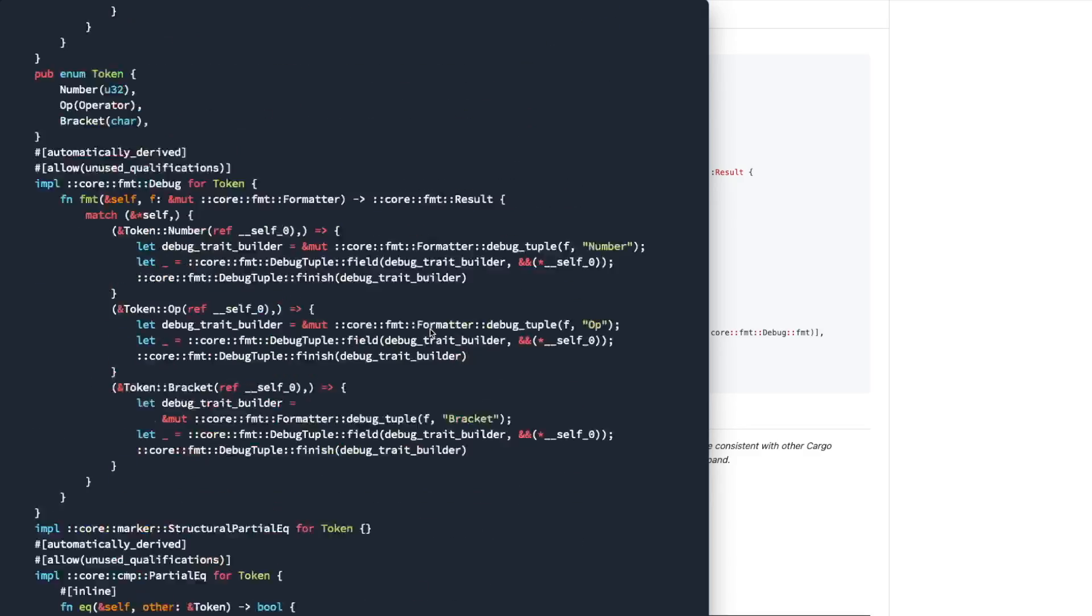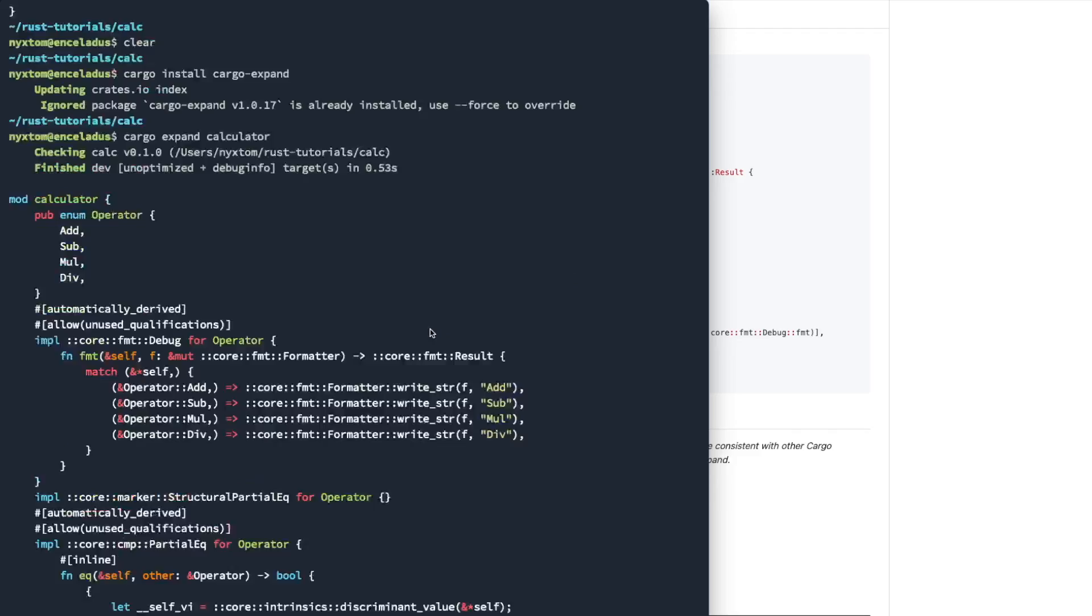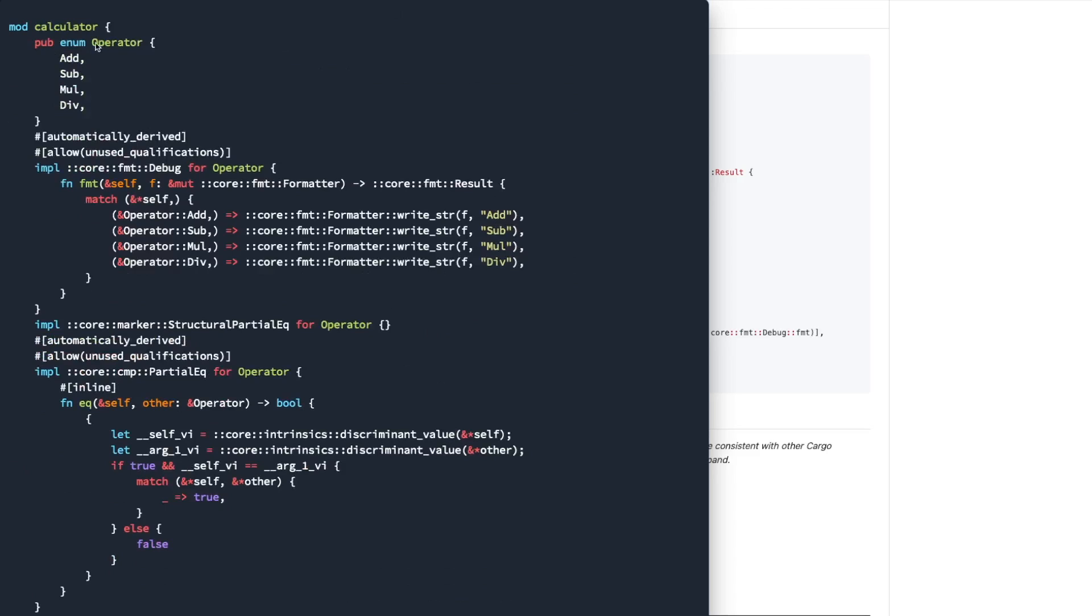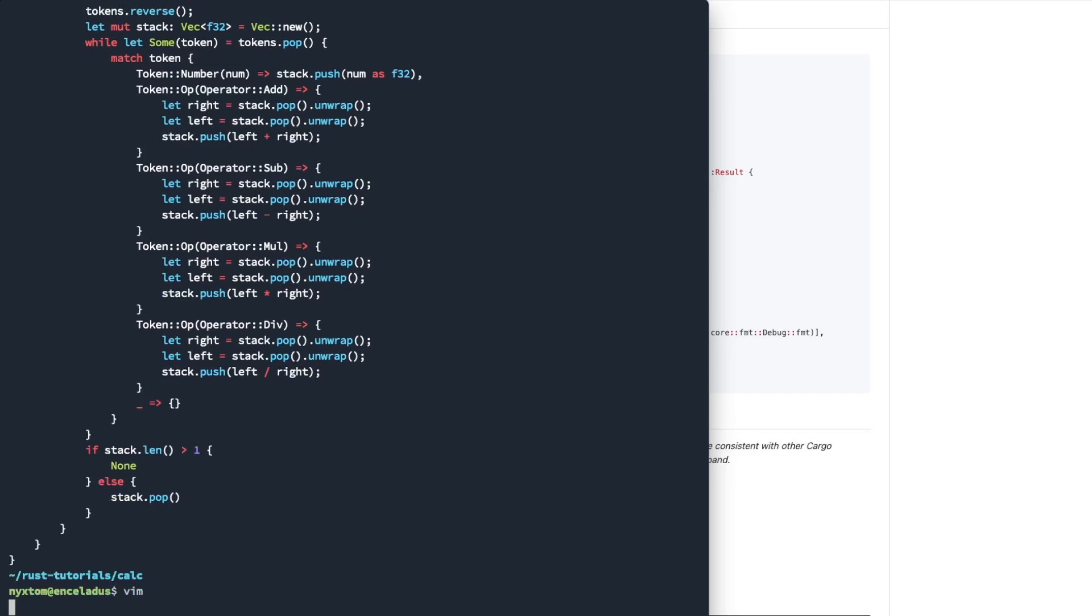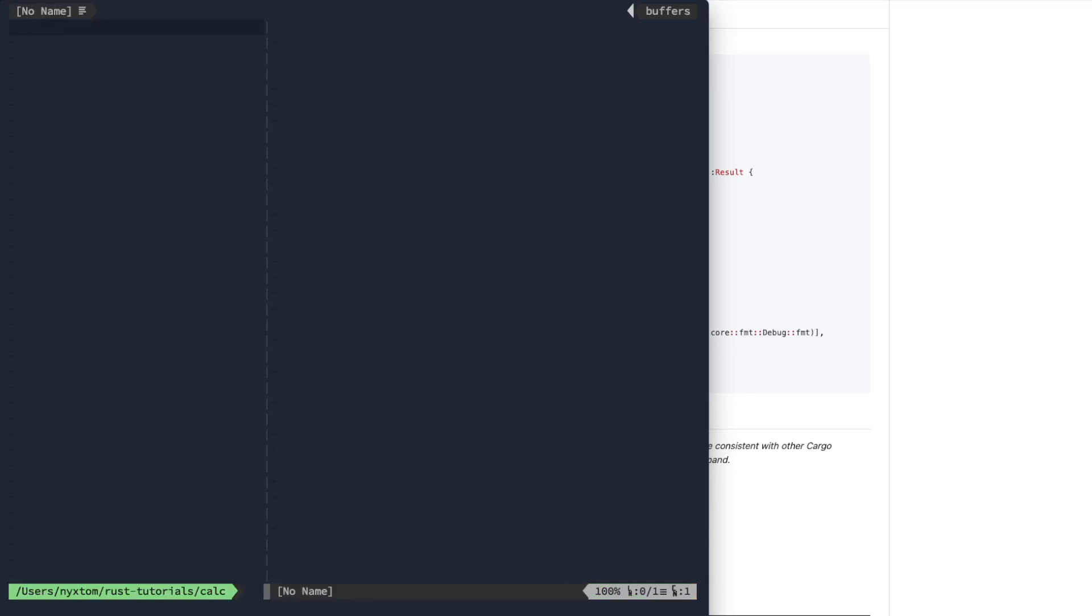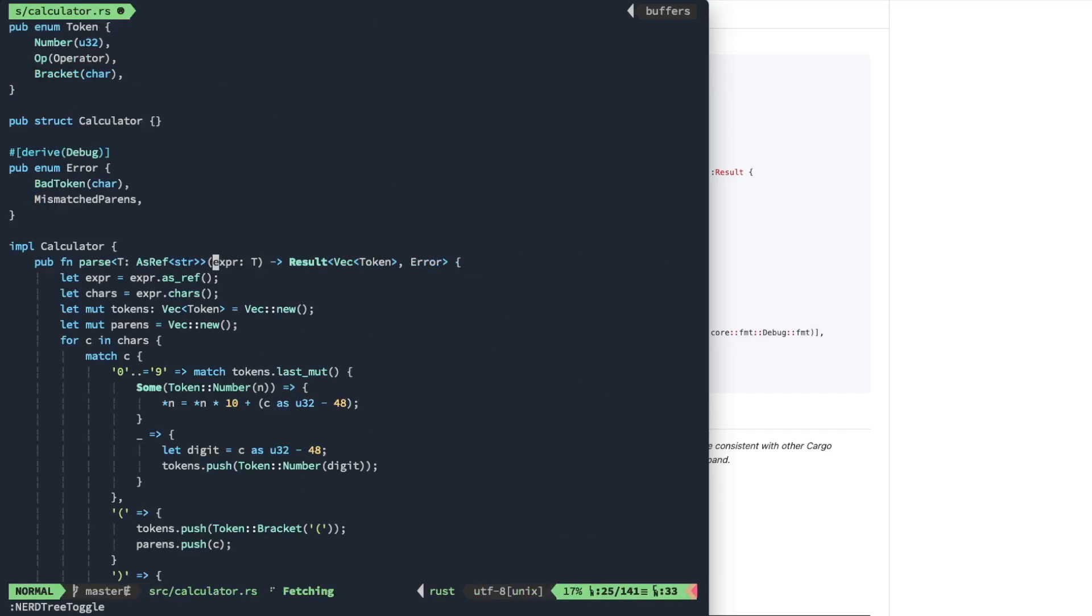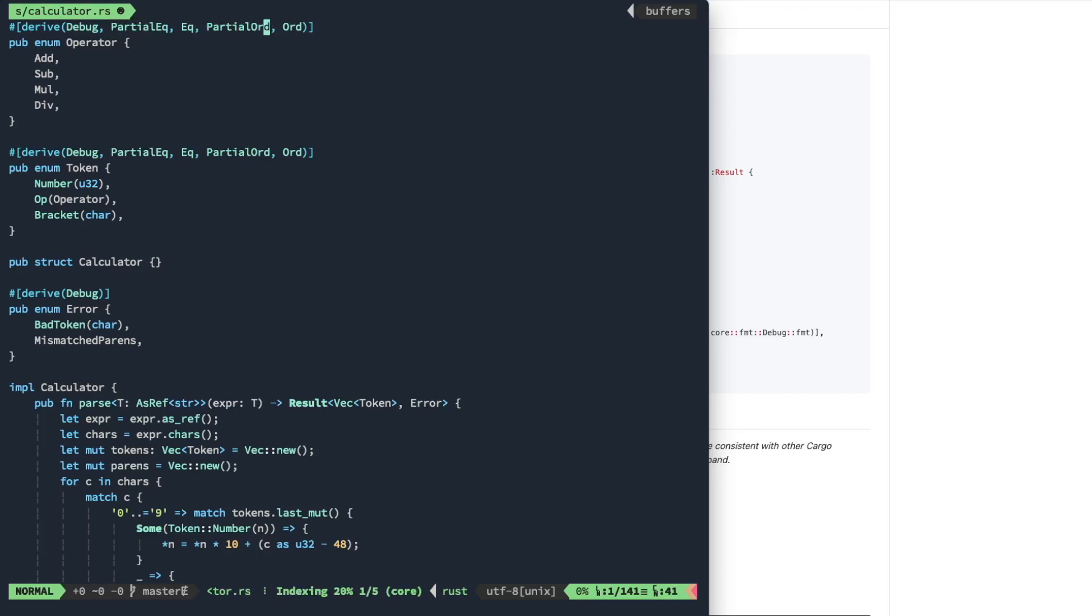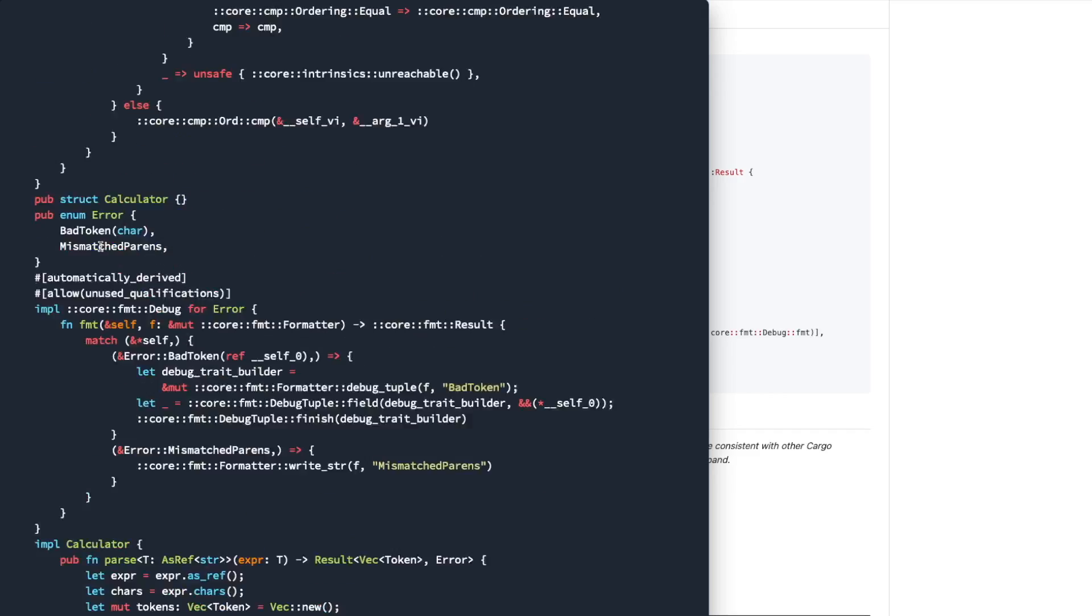All right. So looking at, let's say, the operator, and if you remember from the old video, so here's our operator as it stands. We're deriving debug, partial equal, equal, partial ord, ord, and we want to see what that's actually doing.